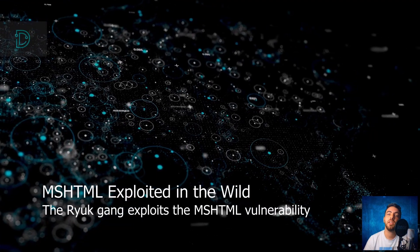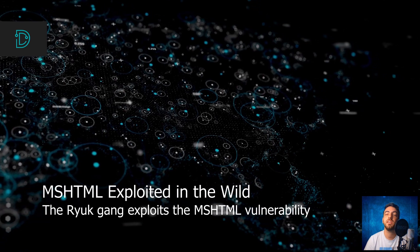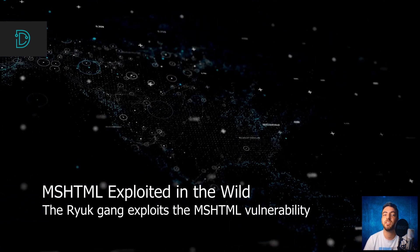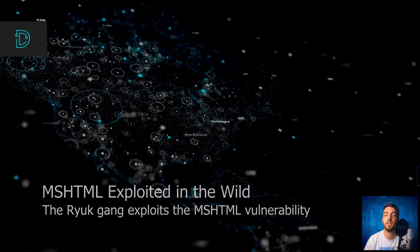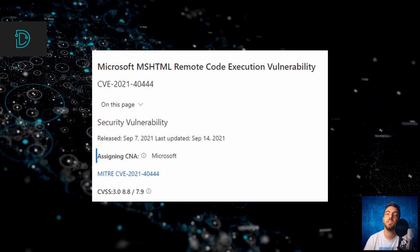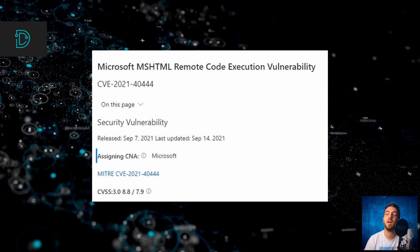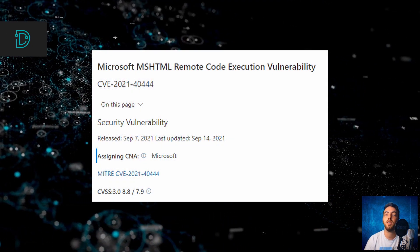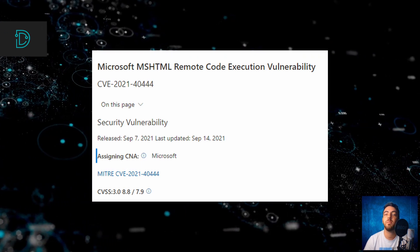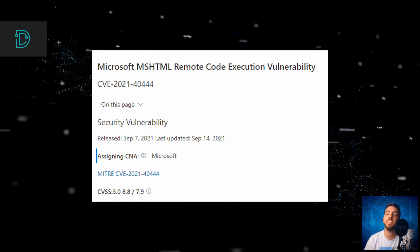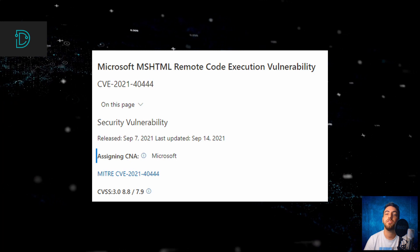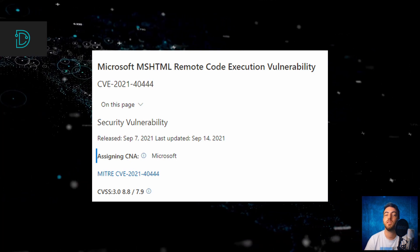Continuing last week's story, the vulnerability in MSHTML is being exploited by the RIOC ransomware gang. The vulnerability in MSHTML allows attackers to craft a malicious ActiveX control used by a Microsoft Office document, leading to remote code execution if a user opens the document.